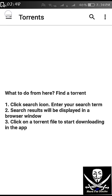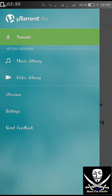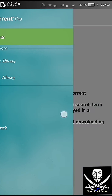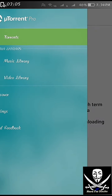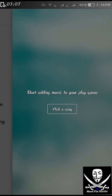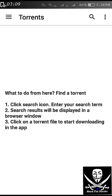Now click on the uTorrent application. Here we go — you have successfully made the application a pro version. Now whenever you download any content from the internet through uTorrent, you will not get any pop-up ads or any kind of advertisements. You have successfully made the uTorrent application a pro version, which is an ad-free version.